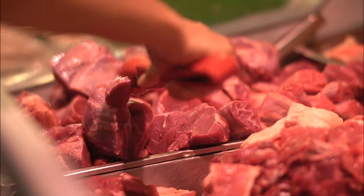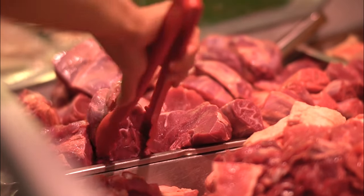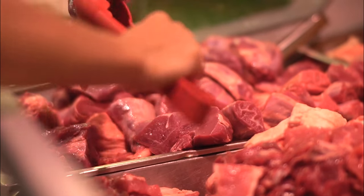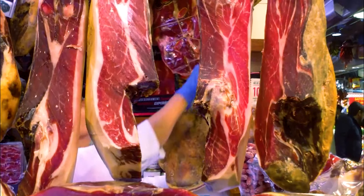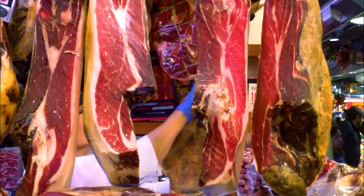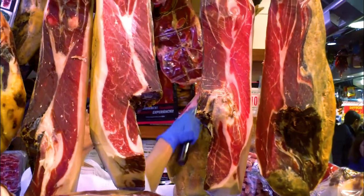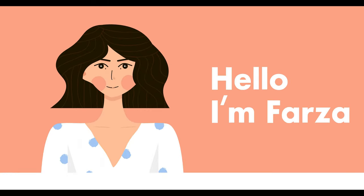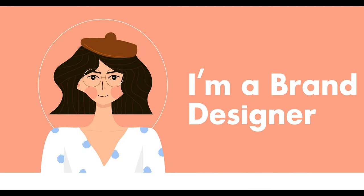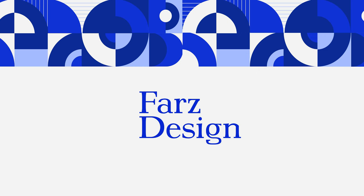I will design a primary logo and a secondary logo for a butcher business. Hello guys, I'm Farza and I'm a brand designer. Welcome to Farz Design.